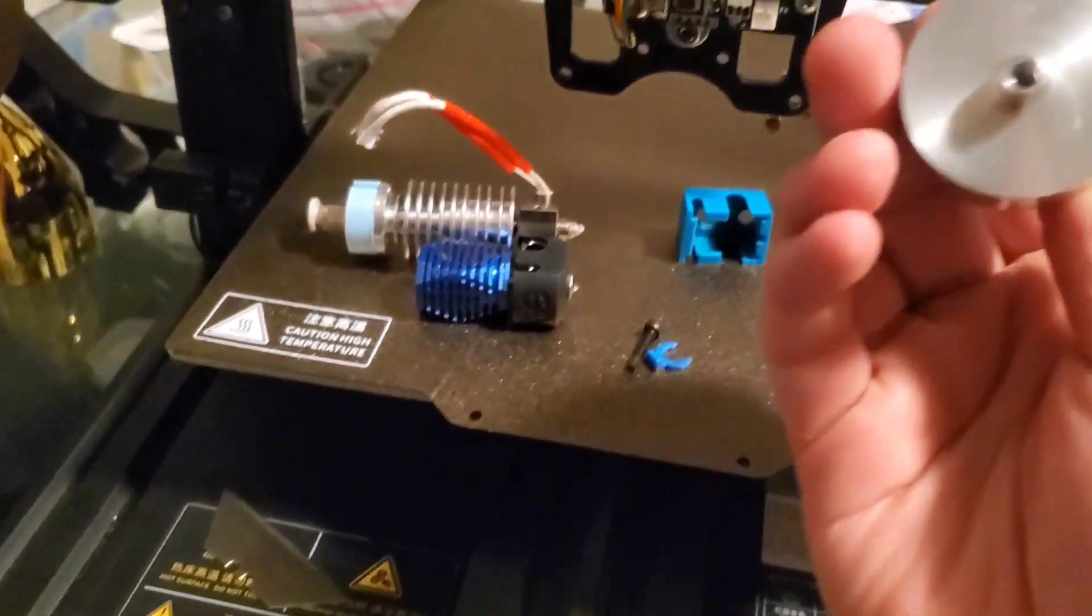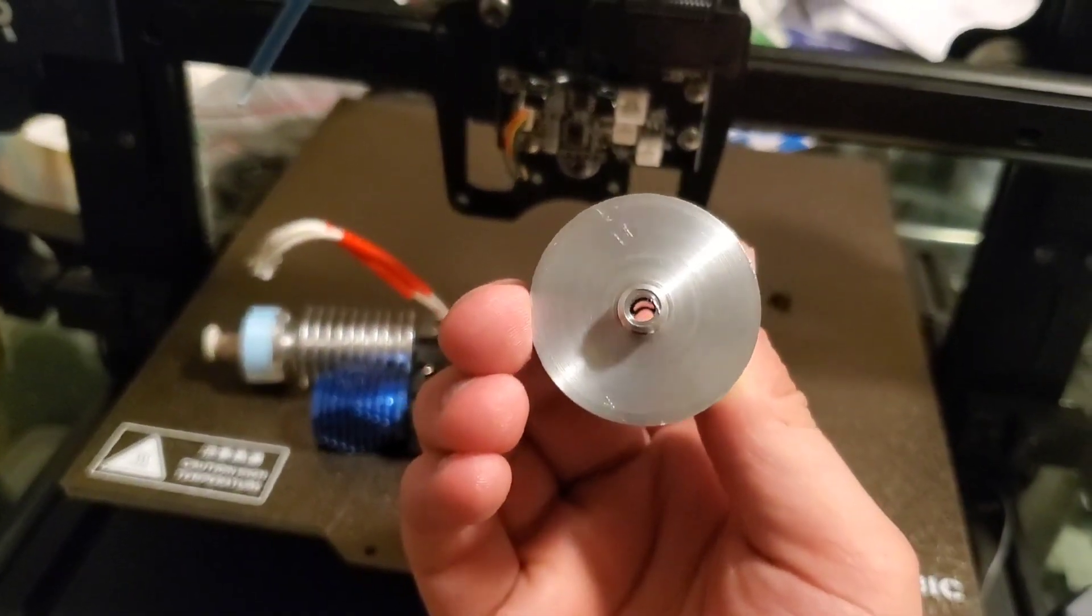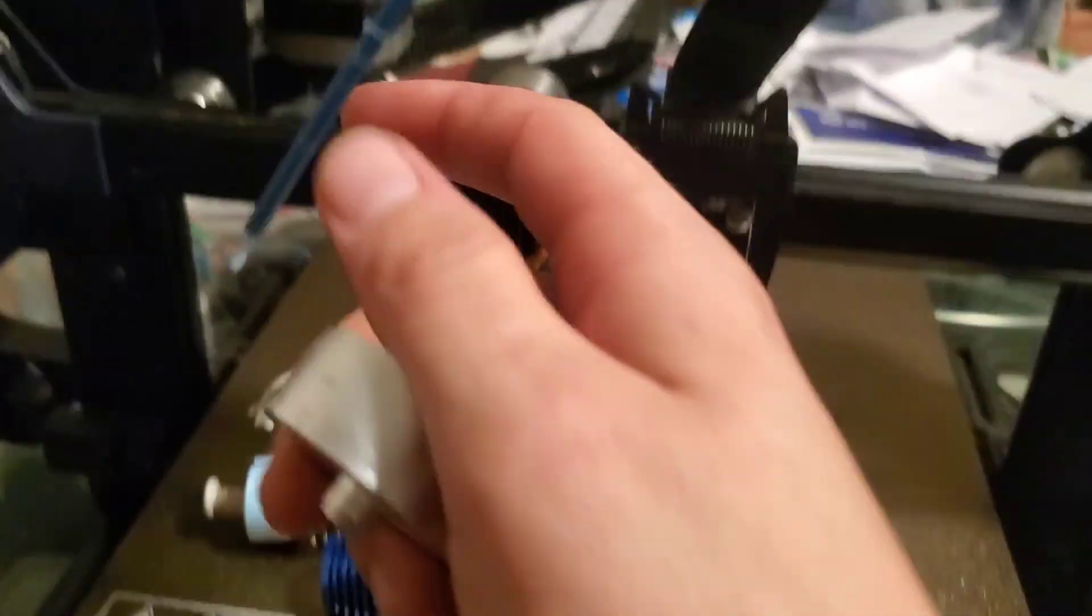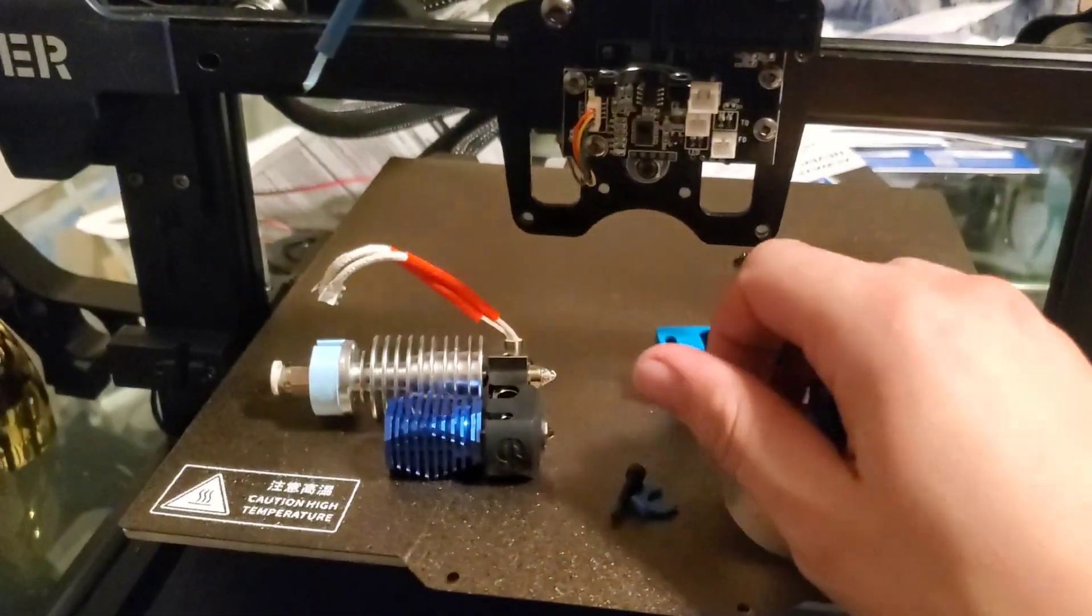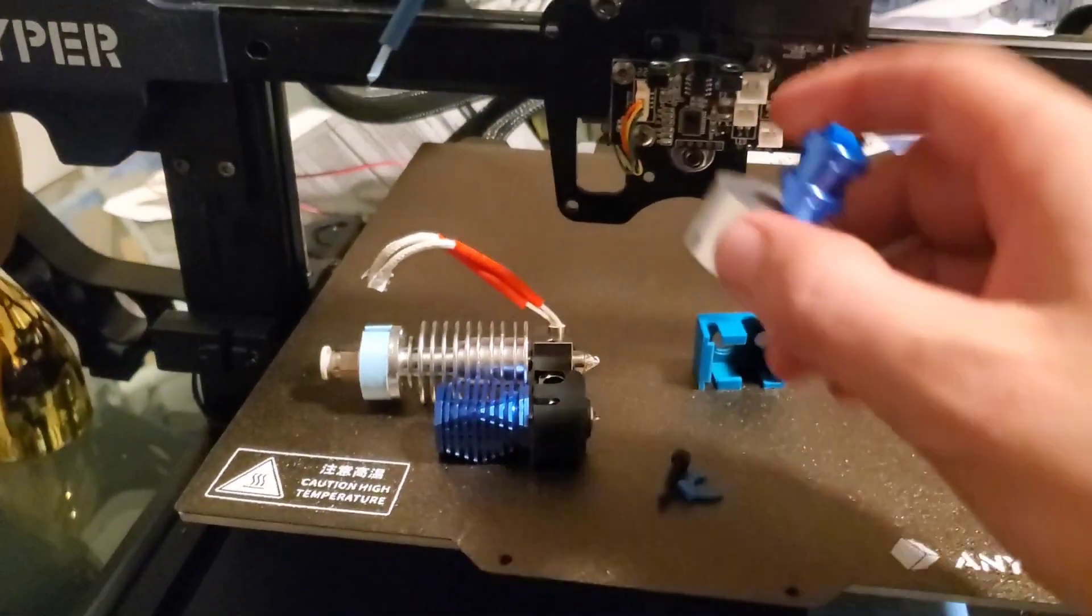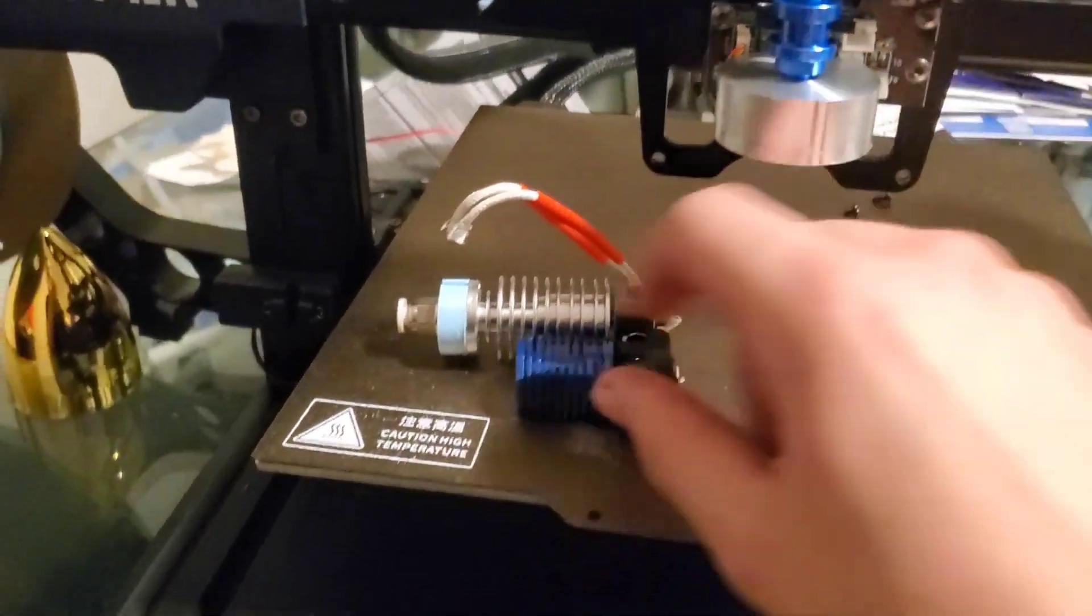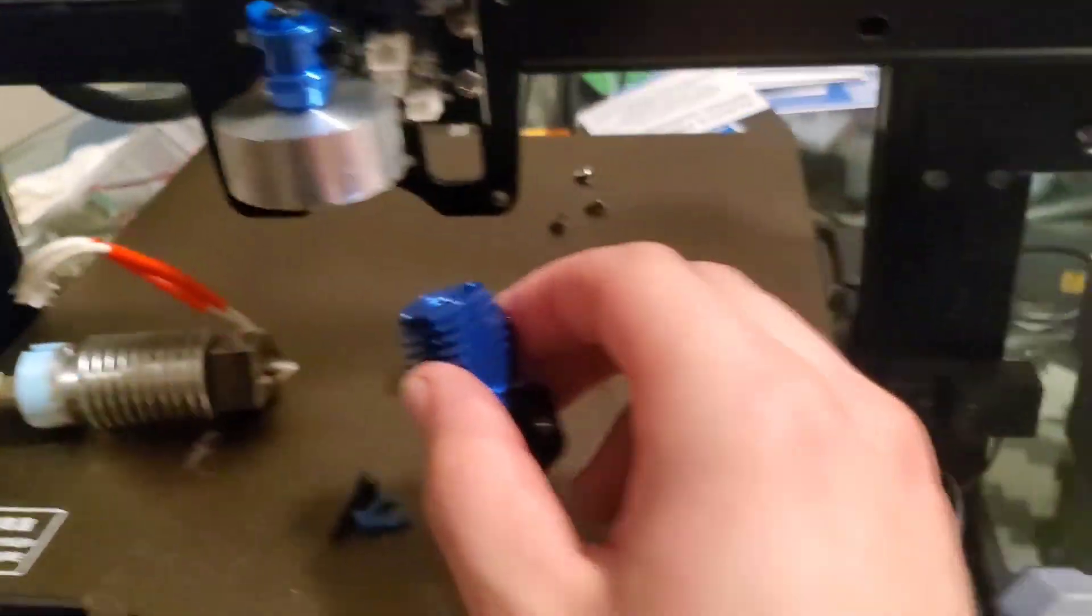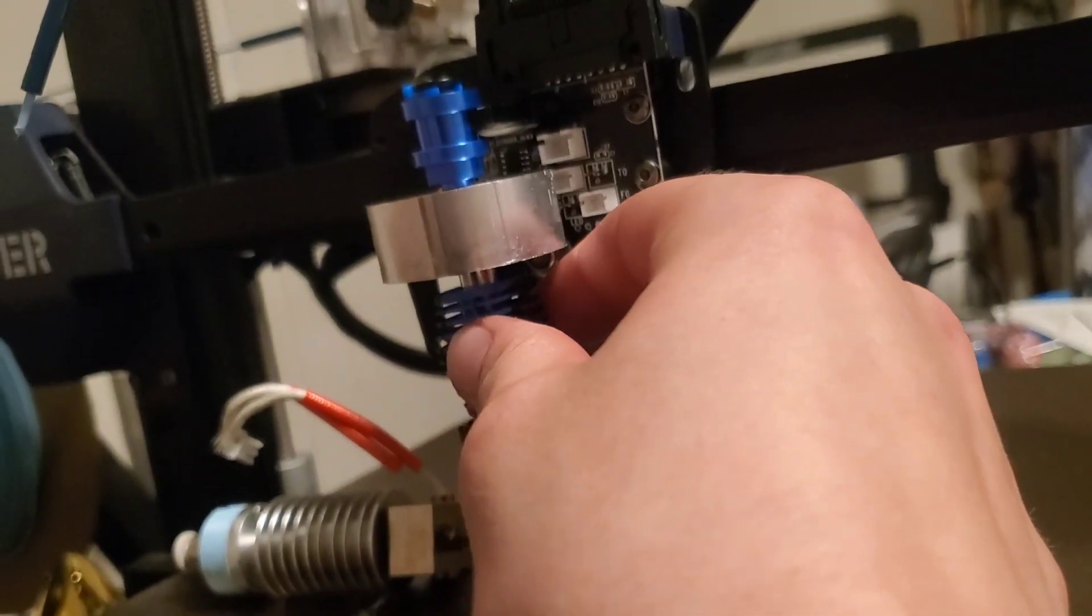There's a hole that goes all the way through and that's for the tube. And it's going to sit in there and then this guy will sit right here. Right here.